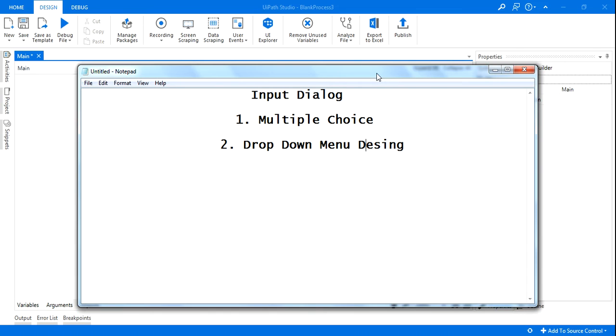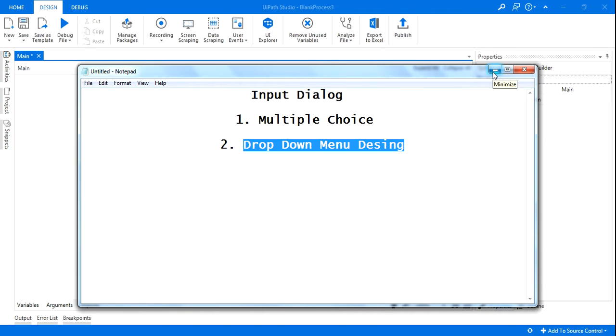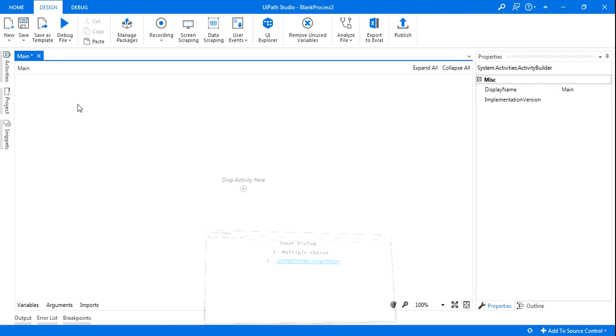Right, so how will you design any simple input dialog box? In this demo I will show you that. So first thing is I will drag the input dialog and I will drag a message box. These are the two activities I need.